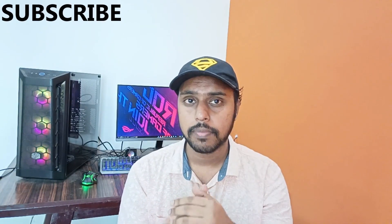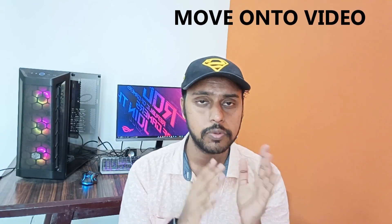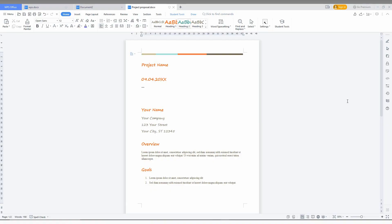And if you're new to this channel, make sure to click the subscribe button below. Let's move on to the video. So how to convert or save the WPS Office Writer document to Microsoft Word document.